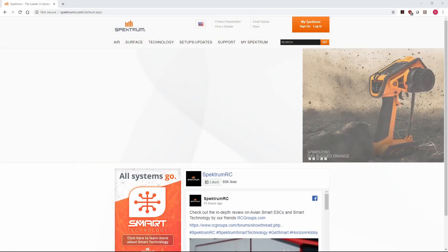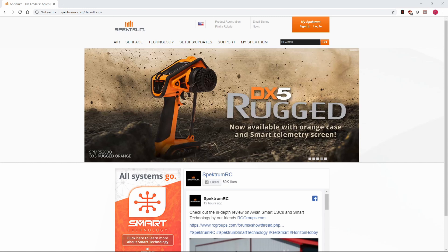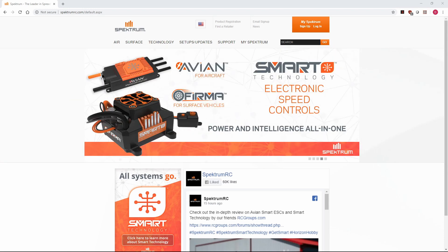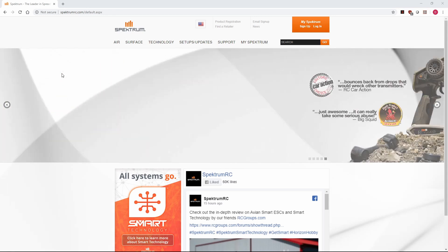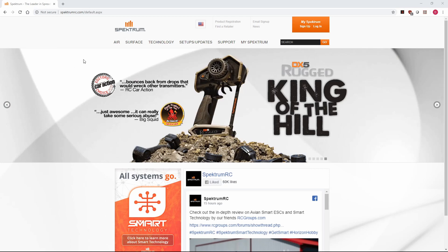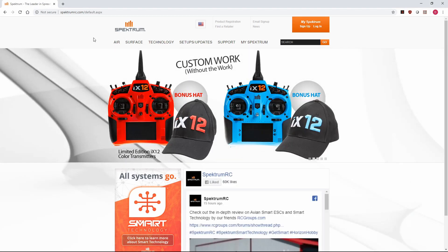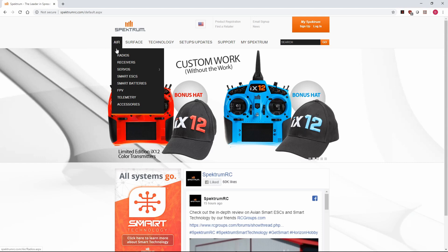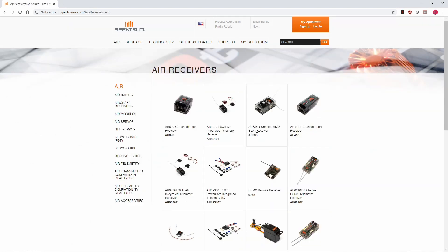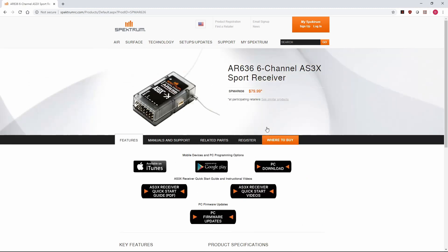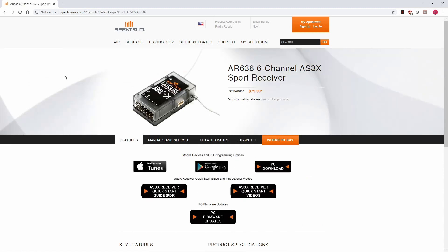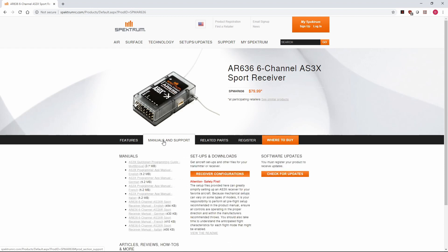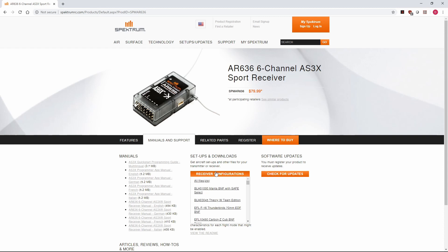We'll go ahead and get started with showing you where to download those configuration files and then how to load them using the Spectrum Programmer software. Before we get started loading the preset files into the AR636, we'll need to download those preset files from Horizon. You can get these preset files from HorizonHobby.com off of the Spectrum AR636 product page, but if we go directly to SpectrumRC.com, go to Air, Receivers, and go to the AR636 product page, go down to Manuals and Support, and under Setups and Downloads, you'll see Receiver Configurations.